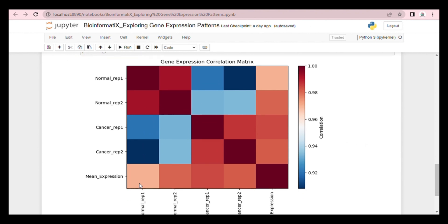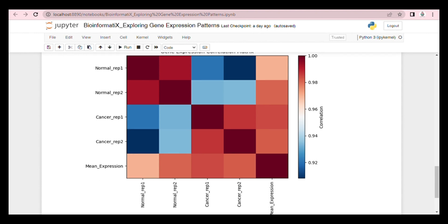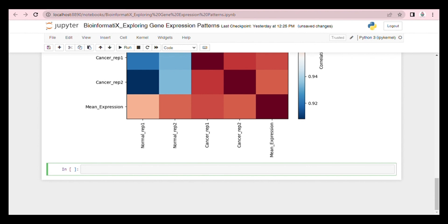The gene expression correlation matrix measures the correlation between the expression levels of different genes across all samples. It provides information about the overall patterns of co-expression among genes within and between the control and cancer groups. The reddish the colors, the higher the similarity; the darkest blue the color, the higher the dissimilarity. For example, cancer RIP2, normal RIP1, cancer RIP2, and normal RIP2.